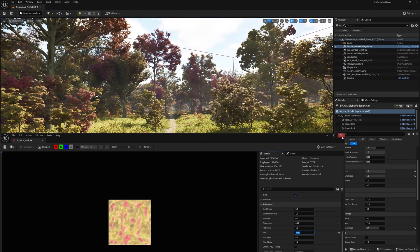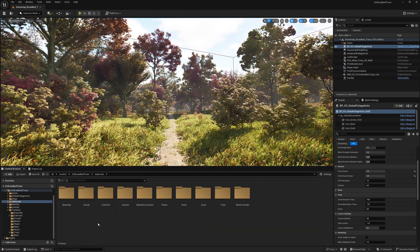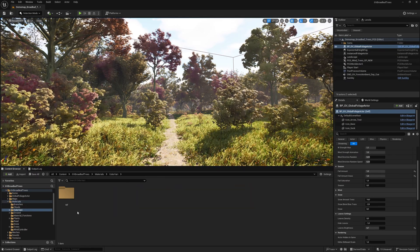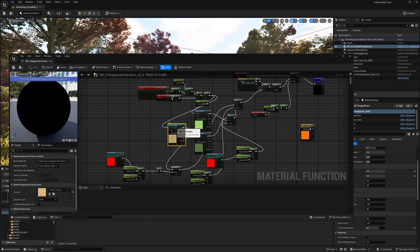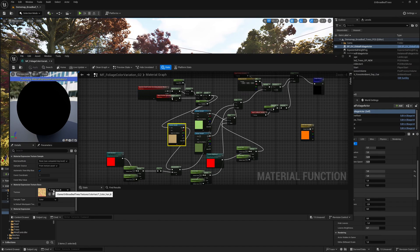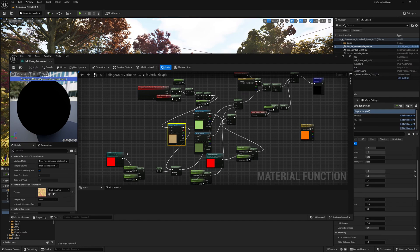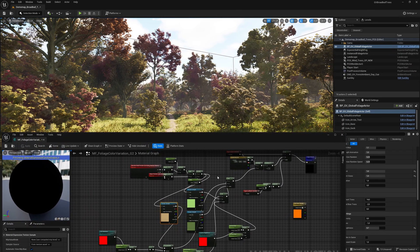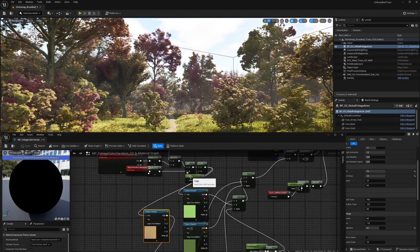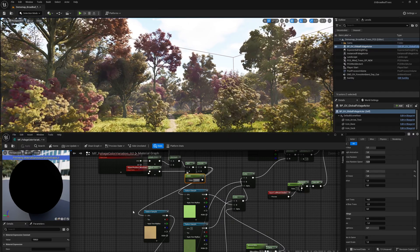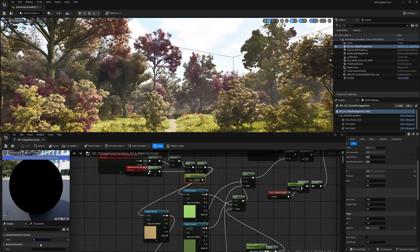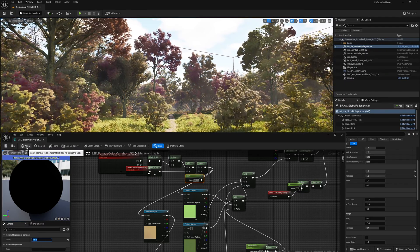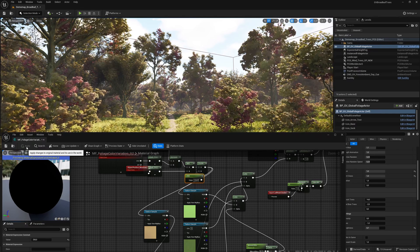Let us continue. We navigate to the materials directory, color vari, mf, and open the material function g2. With the help of this texture sample, we can replace the current fall color variation texture with a texture of our choice. You can also create your own textures, giving you a wide range of options. By changing this value, we can determine the scaling of our color variation texture. We can immediately see the result of our changes.